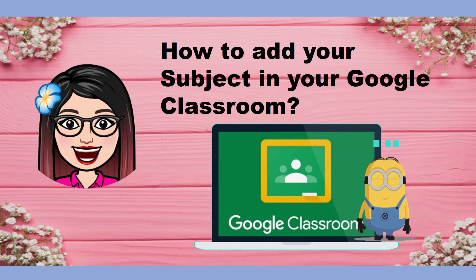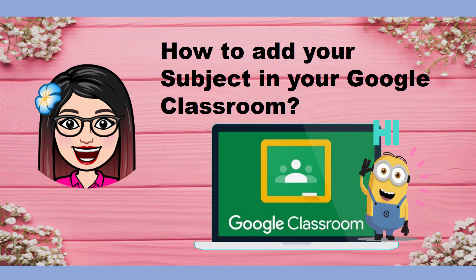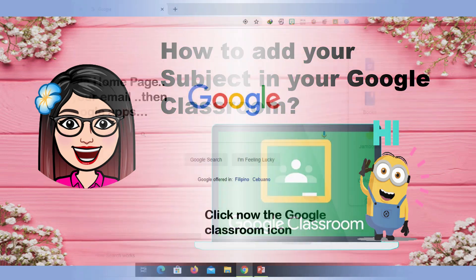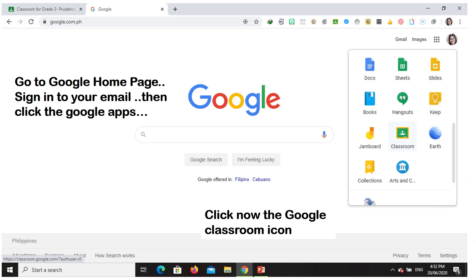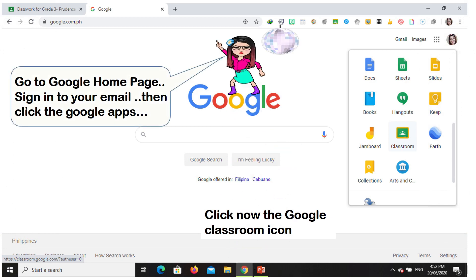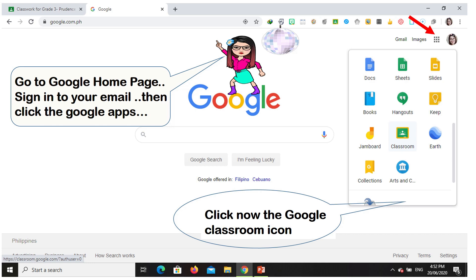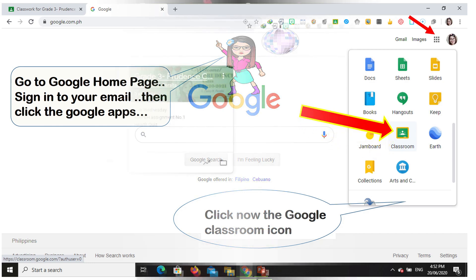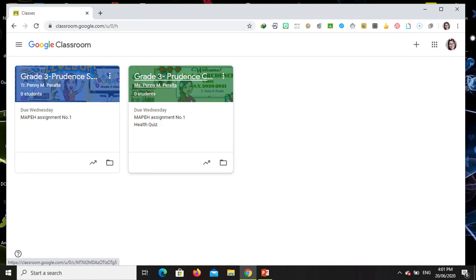Hi, this video will show you how to add your subject in your Google Classroom. Let's get started. Go to your Google homepage, sign into your email, then click the Google Apps and follow the arrows. Click the Google Classroom icon and open the Google Classroom that you made.